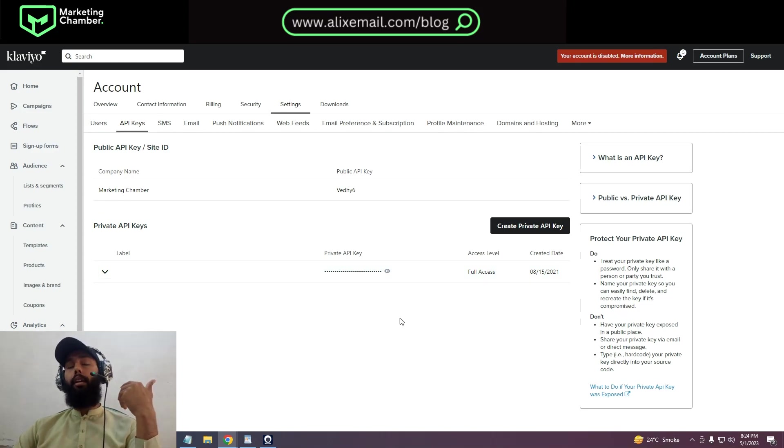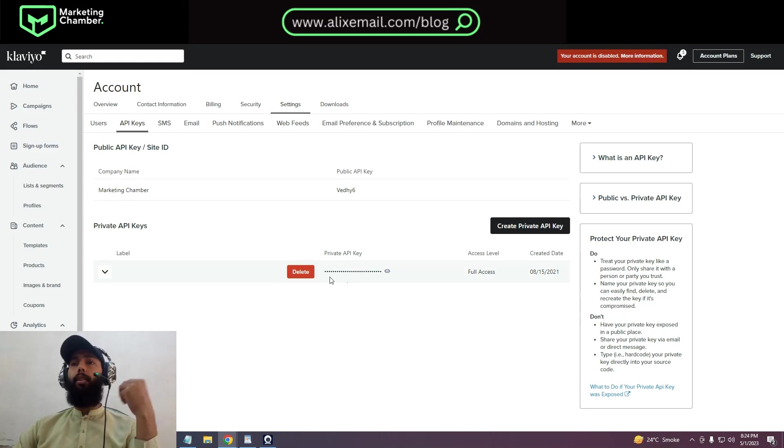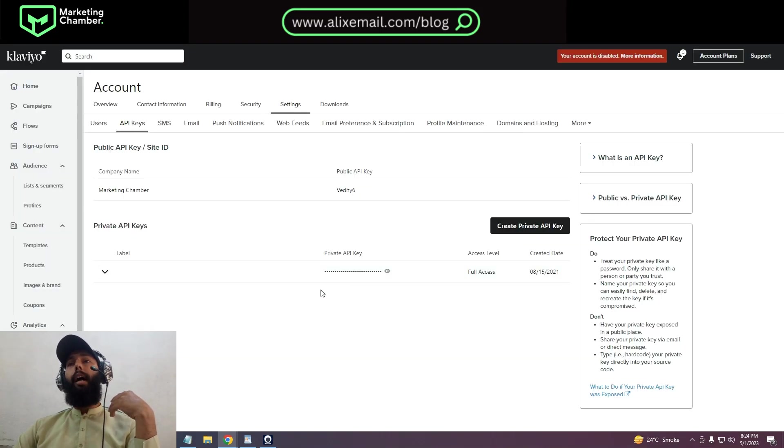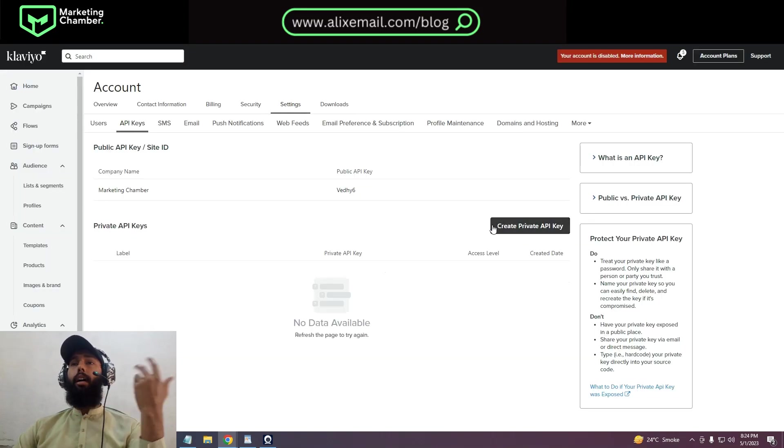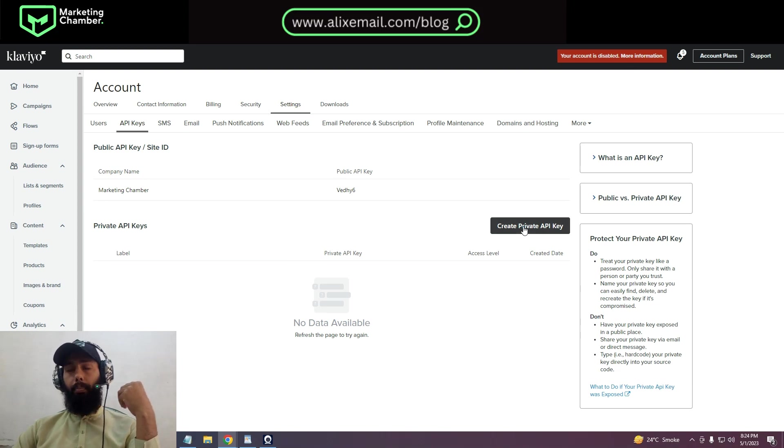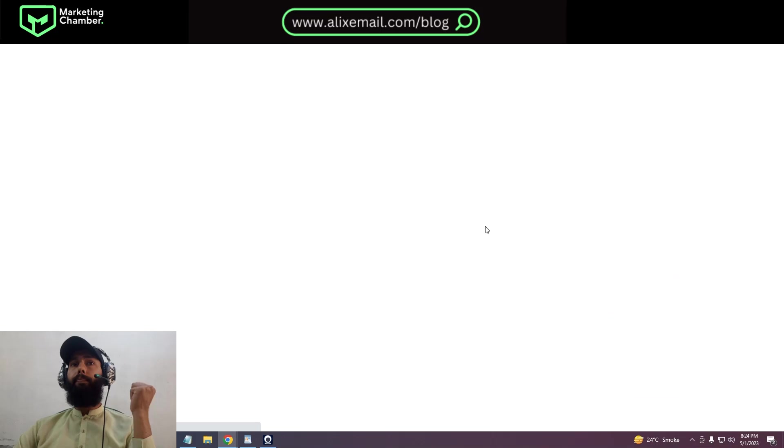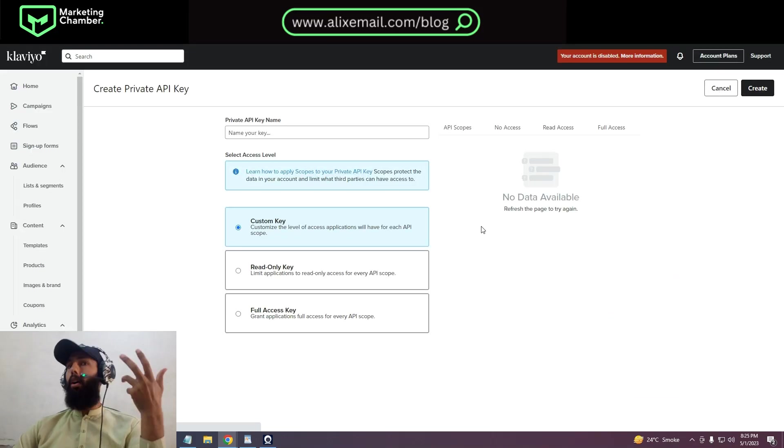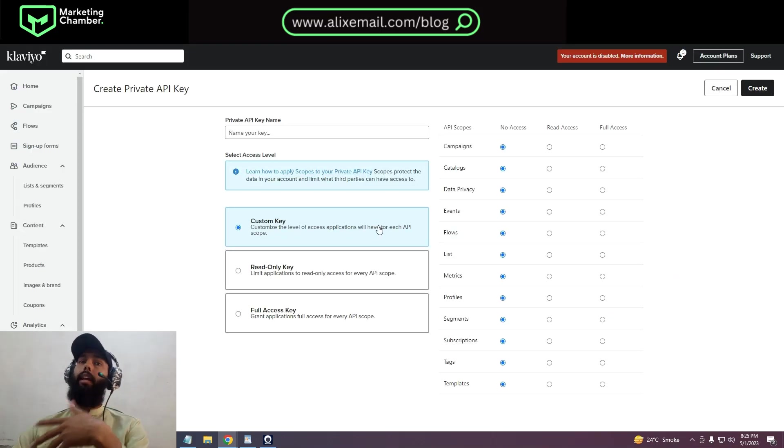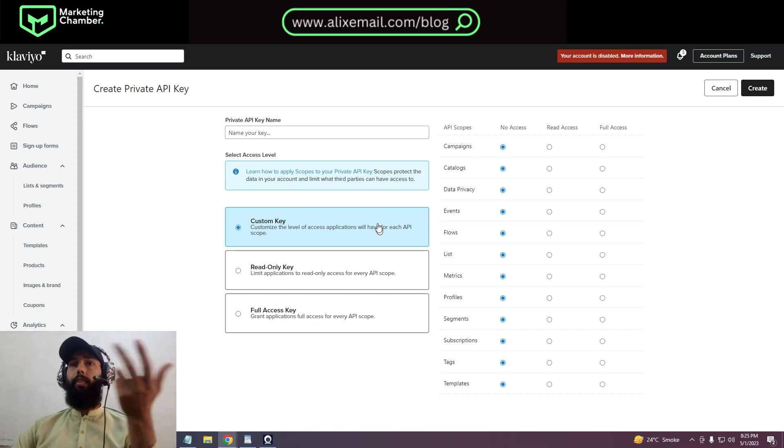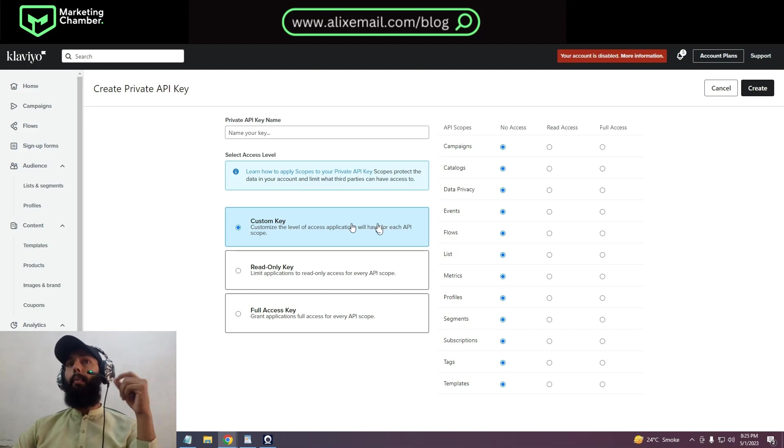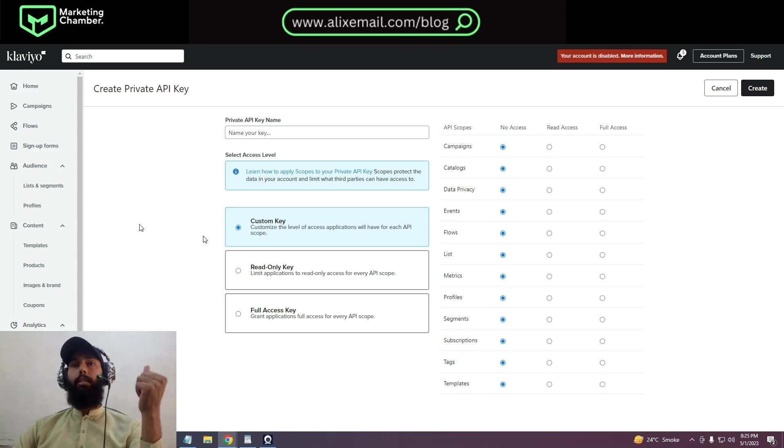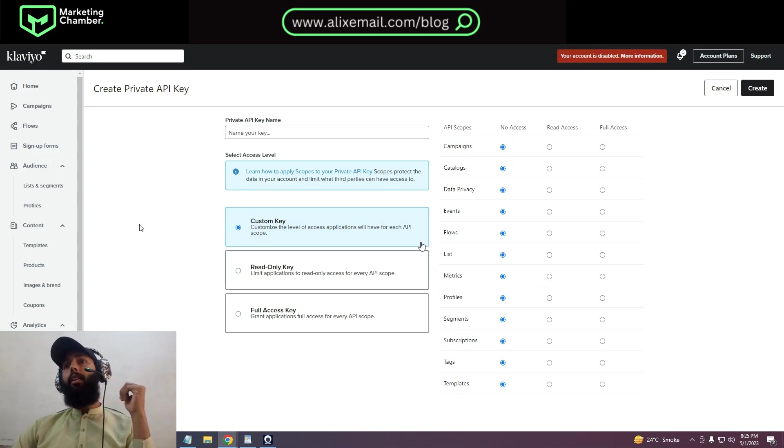Here you can see the private API key section. If you have already created it, you can see it right here, as you can see here. But if you don't have it created before, like if I delete it and click on create private API key, then they will create an API key. We just have to copy that and we can use it where we want to share.